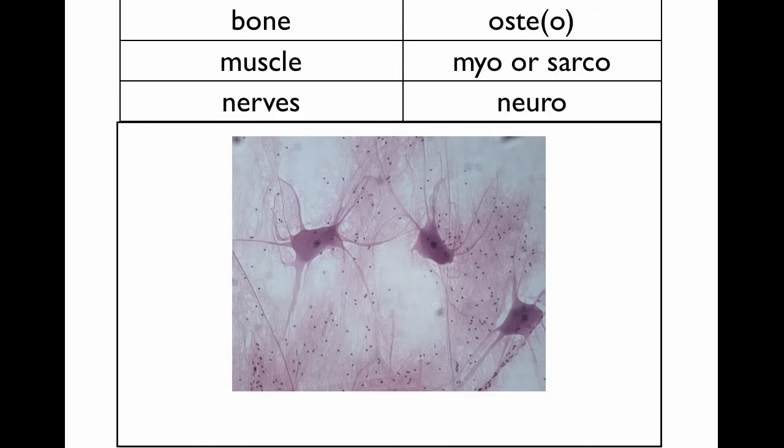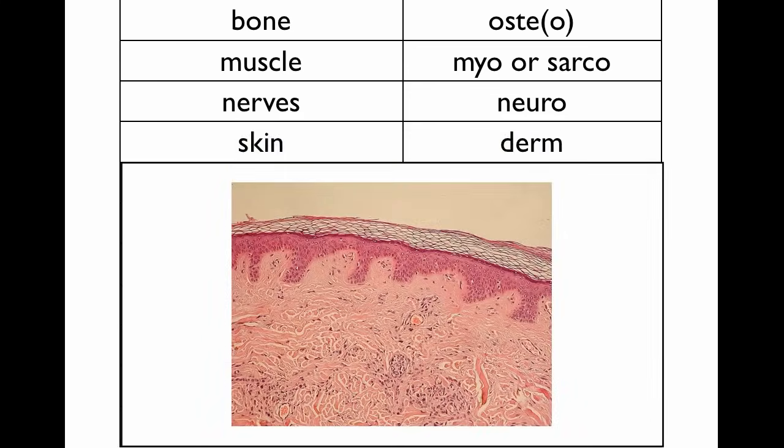This one you probably know already. Neuro refers to nerves. A neuron is a nerve cell. But there are a lot of other terms, of course, that use that root, so you always know you're going to be talking about nerves.